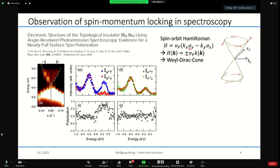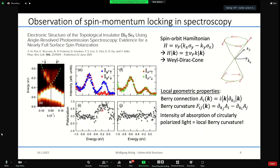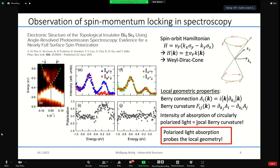They measure the difference in absorption between right circularly polarized light and left circularly polarized light, giving access to the spin polarization. This can be connected to local geometric properties, and I will also show in the middle of the talk how polarized light absorption relates to local geometry or topology.